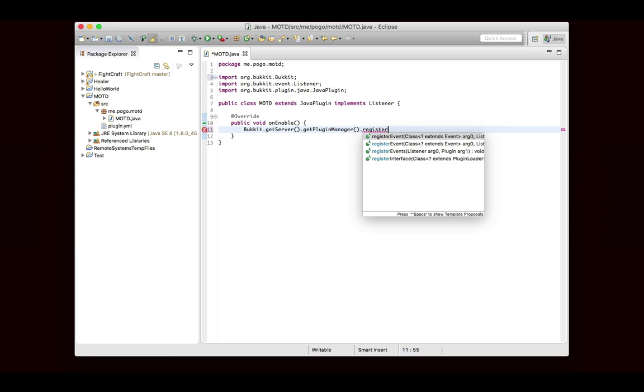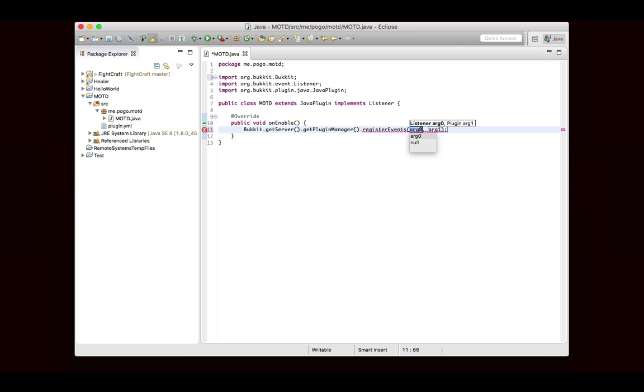Don't do registerEvent, that's an older way of doing this. You want to go to registerEvents, and you'll see that it takes two parameters. The first one is a listener, and the second one is a plugin. So first you're going to put in whatever the listener class is. In this case, it's this class, so I can write this. If you were to put them in a different class, you would write new listeners, or whatever you named your class.